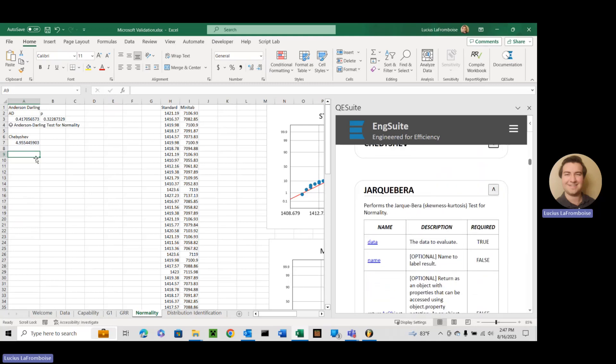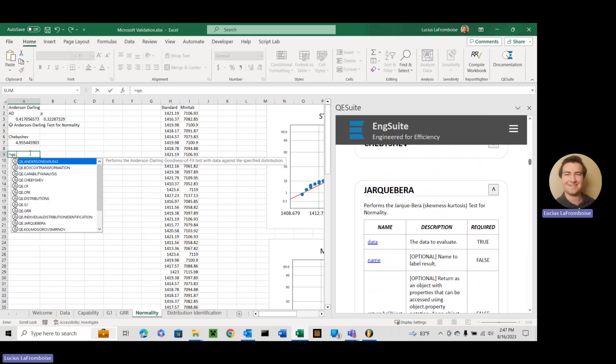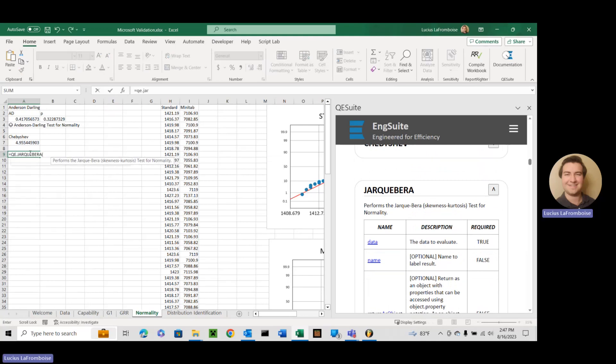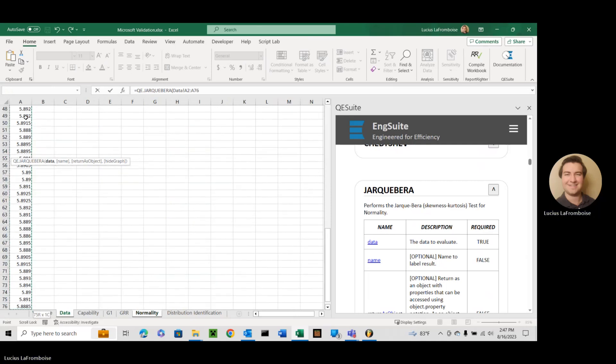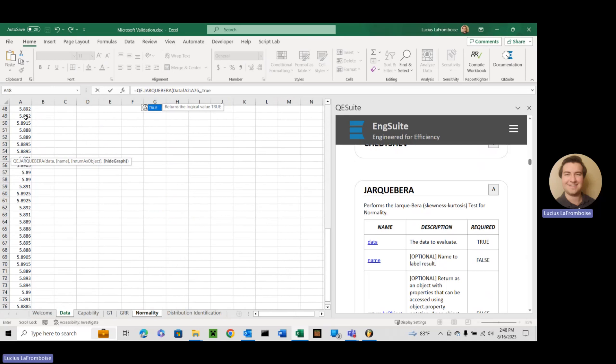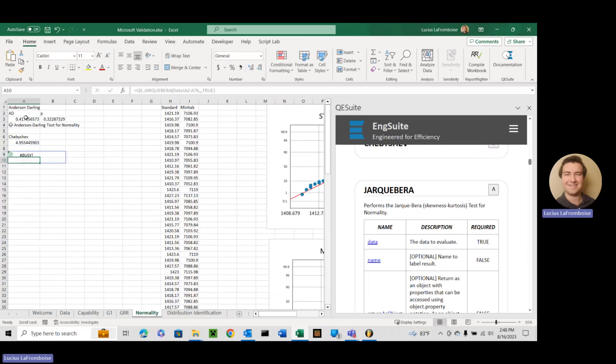So we're going to do QE dot Jarque-Bera equals QE dot Jarque-Bera. We're going to select our data and we're just going to do false, and we're going to hide our graph, and the reason is just trying to show you this.